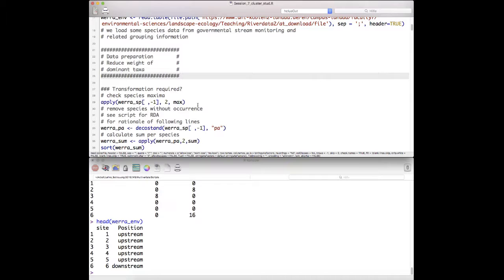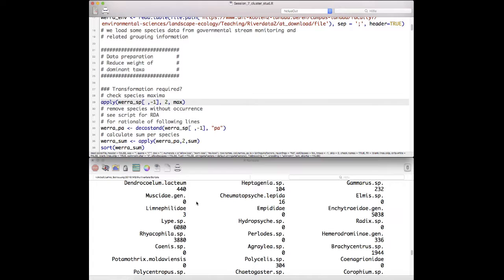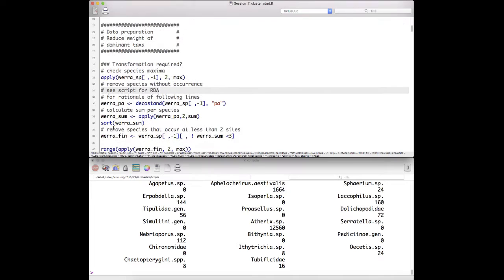We have discussed in the context of ordination and other methods that if we are looking at variance reduction or minimizing variance of clusters and have several variables, they should be on the same scale. Otherwise, we have domination of some descriptors — in this case, species that will dominate the whole dataset. As you may be used to from the previous script on RDA and PCA, we first scale the species data.